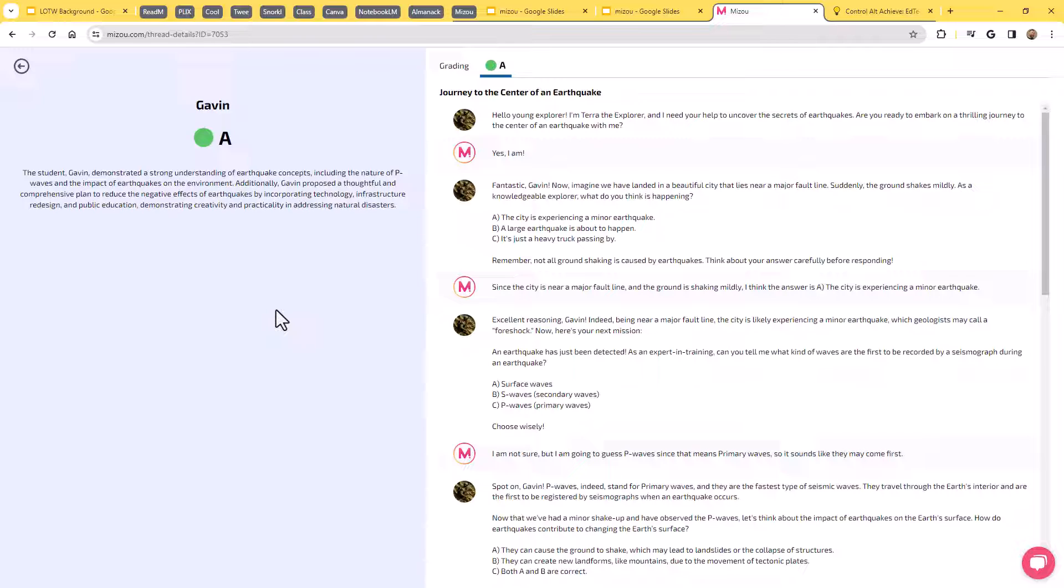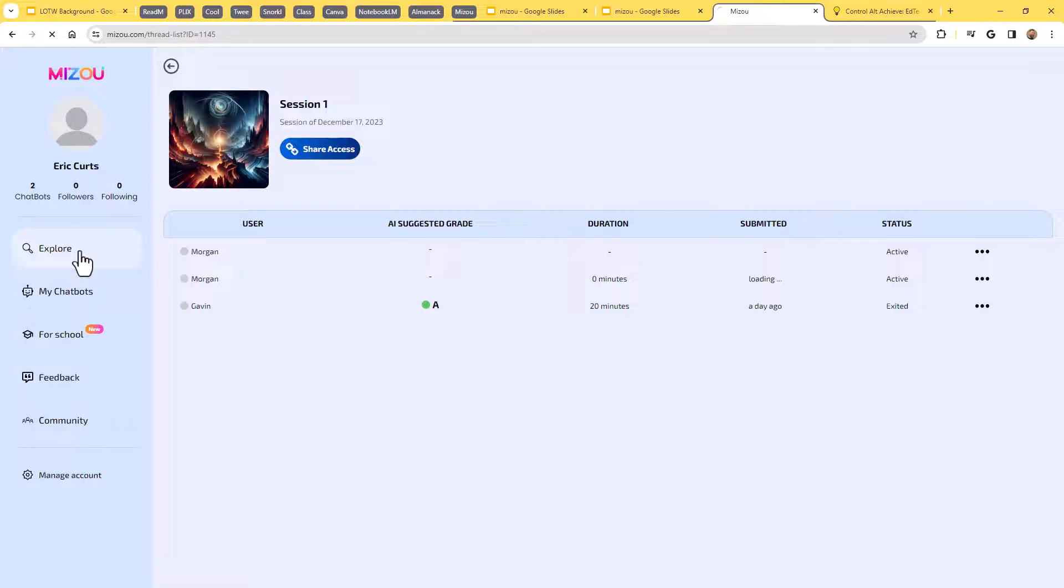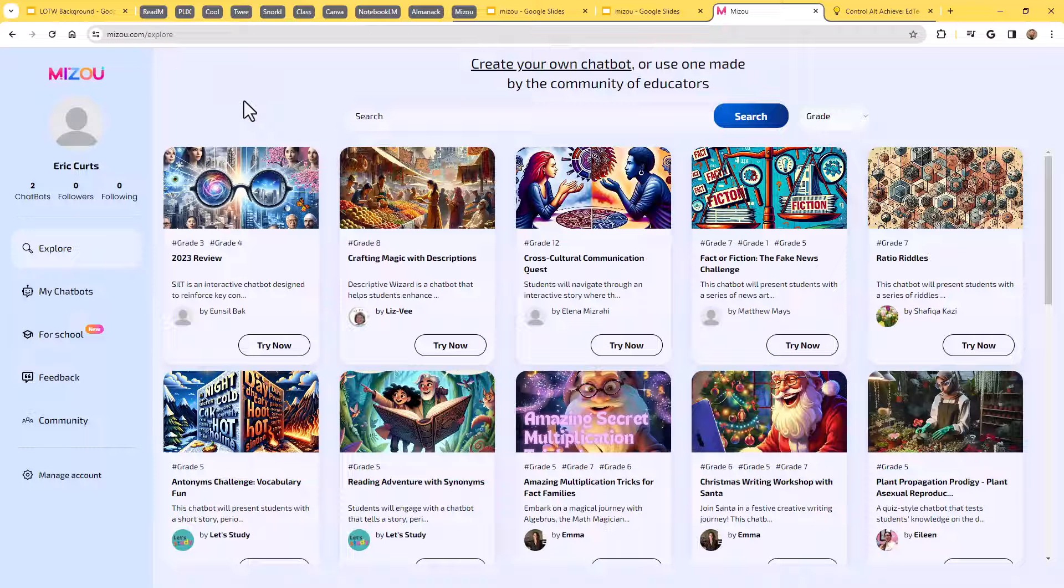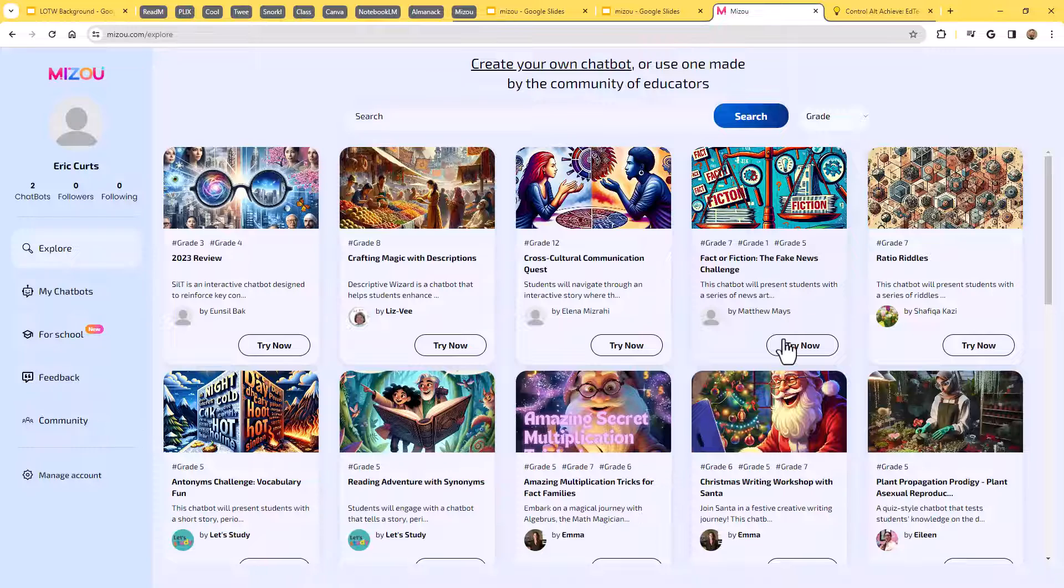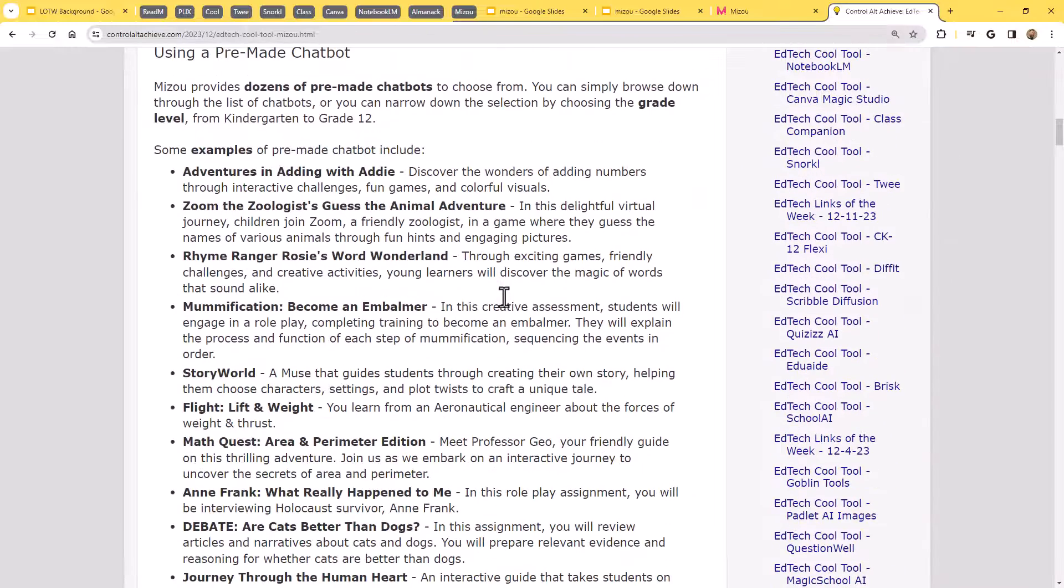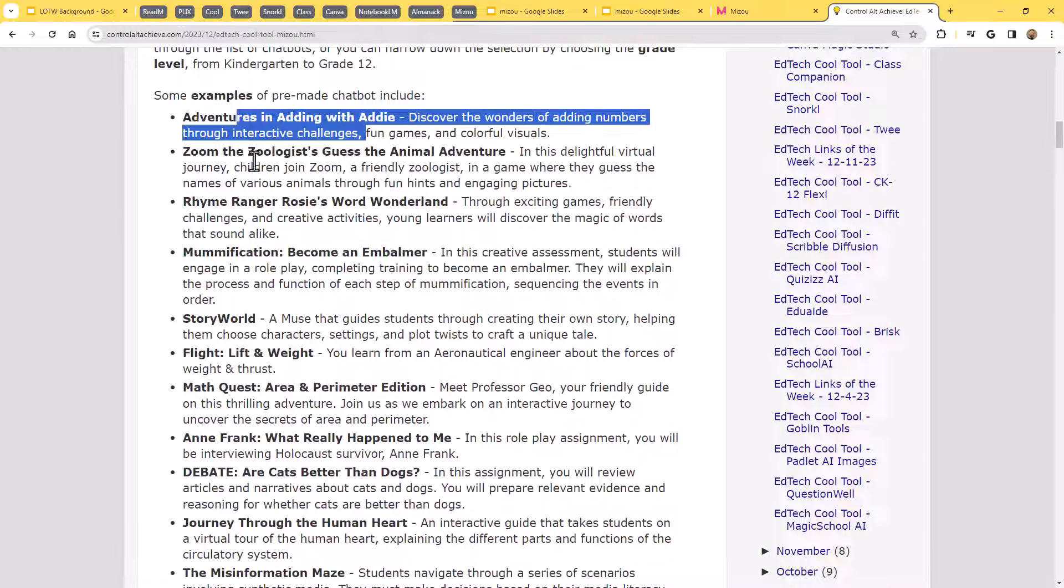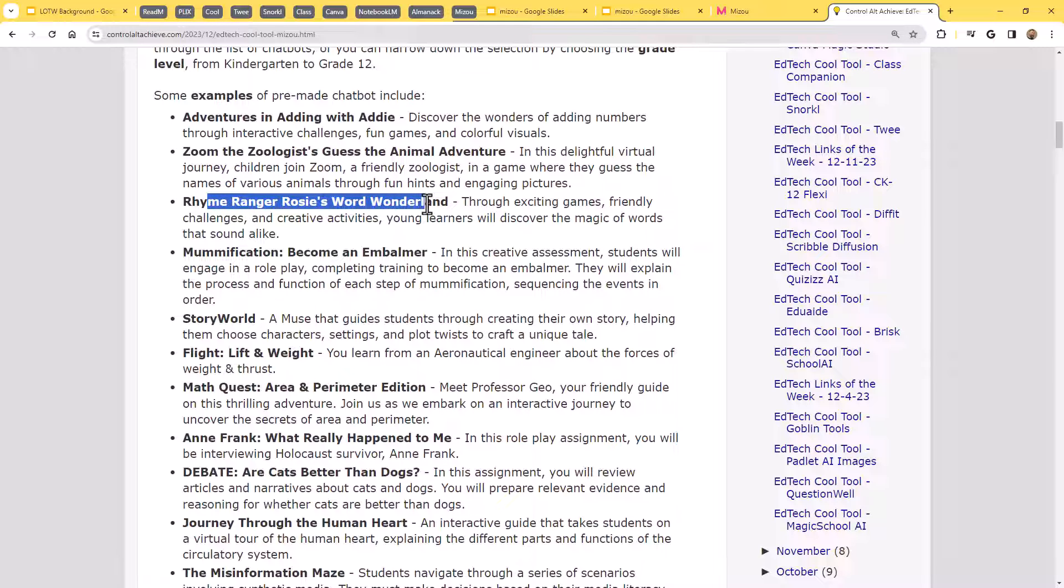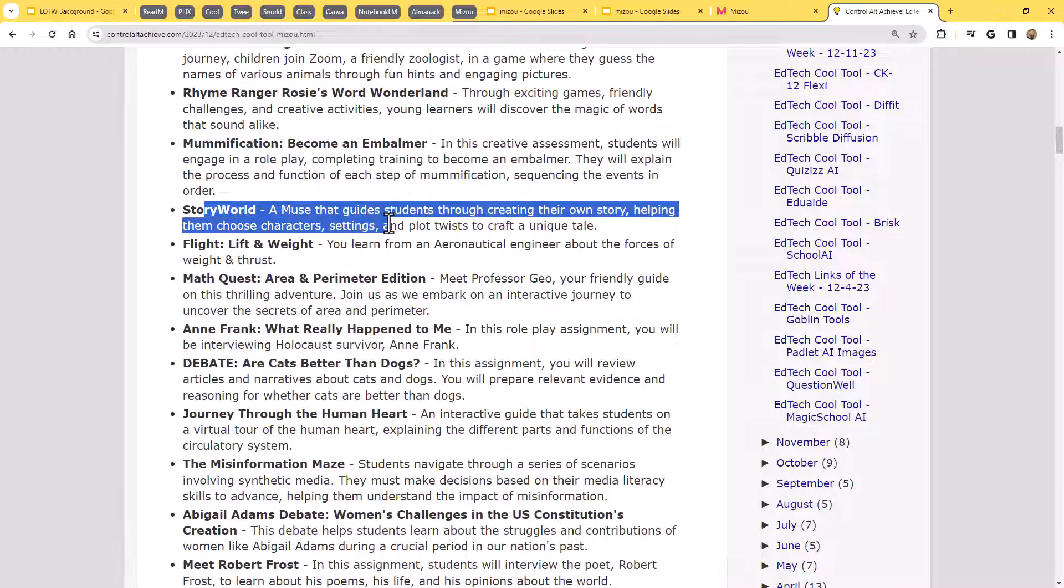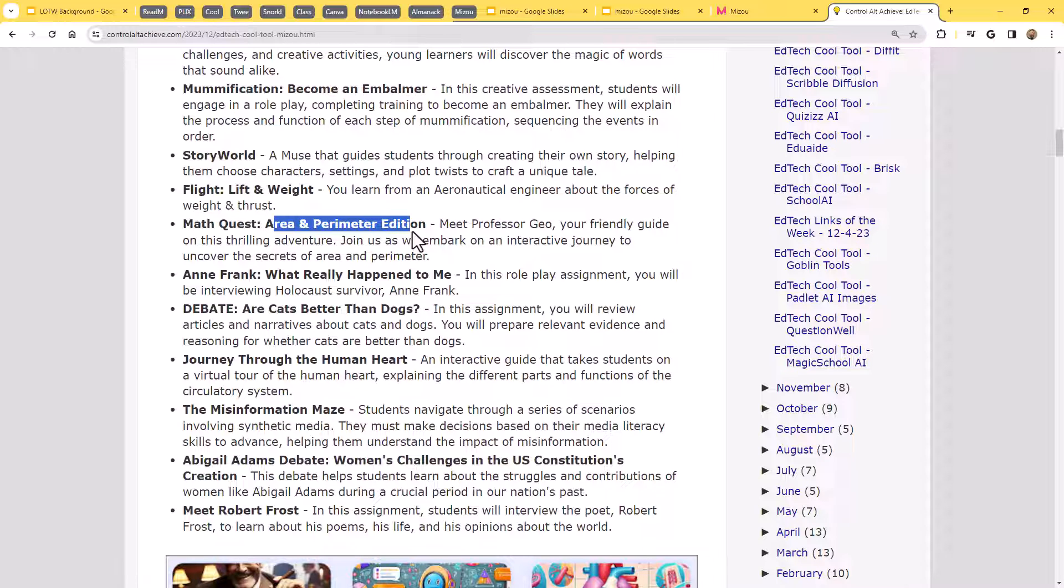And so this is a wonderful way for you to be able to see not only what the students said, but what were their confusions? What did they ask about? And to get a really nice, quick, easy grade and summary of the student's understanding. So are there things that you need to reteach? Are there things that are resonating more with the students than others? So that's a quick example of what that could look like for you then as a teacher to be able to check in and see what the students have done inside of these chatbots, which it's really nice because you have all that full access to that at any point that you need. Now, there are so many great options here. We barely looked at a few of them in my blog post. I tried to pull out examples of some of the really neat ones here. It's things like Adventures in Adding with Addy or Zoom the Zoologist, Guess the Animal Adventure. We've got Rhyme Ranger Rosie's Word Wonderland. We've got one on mummification.